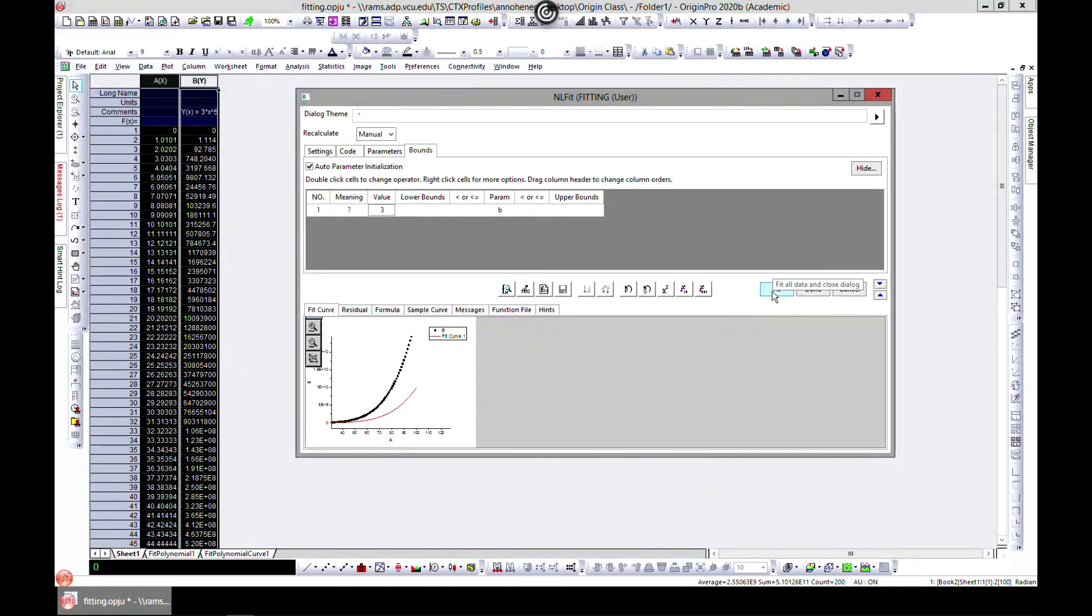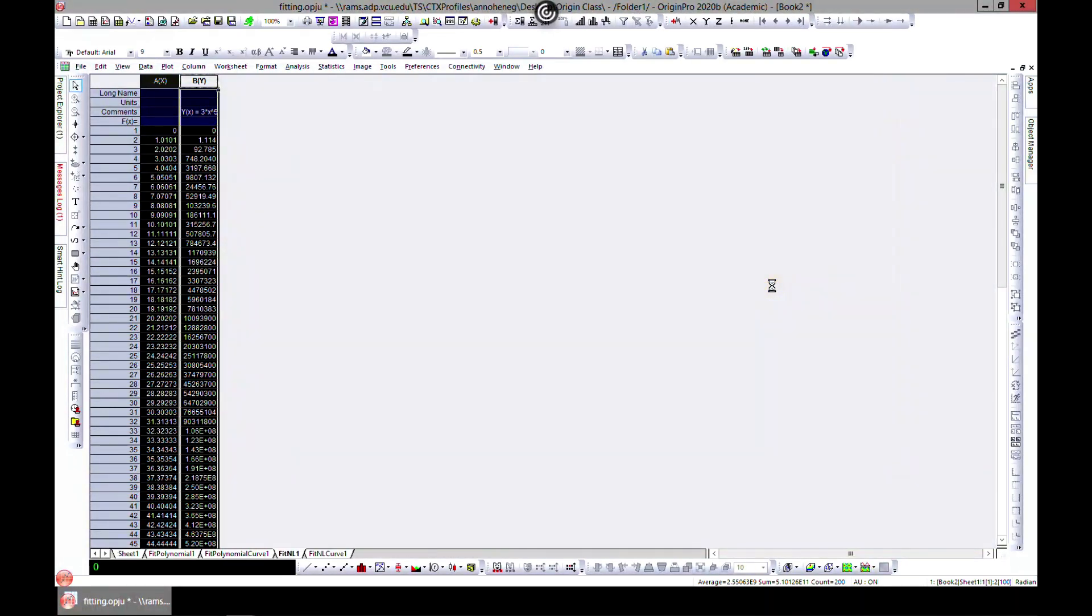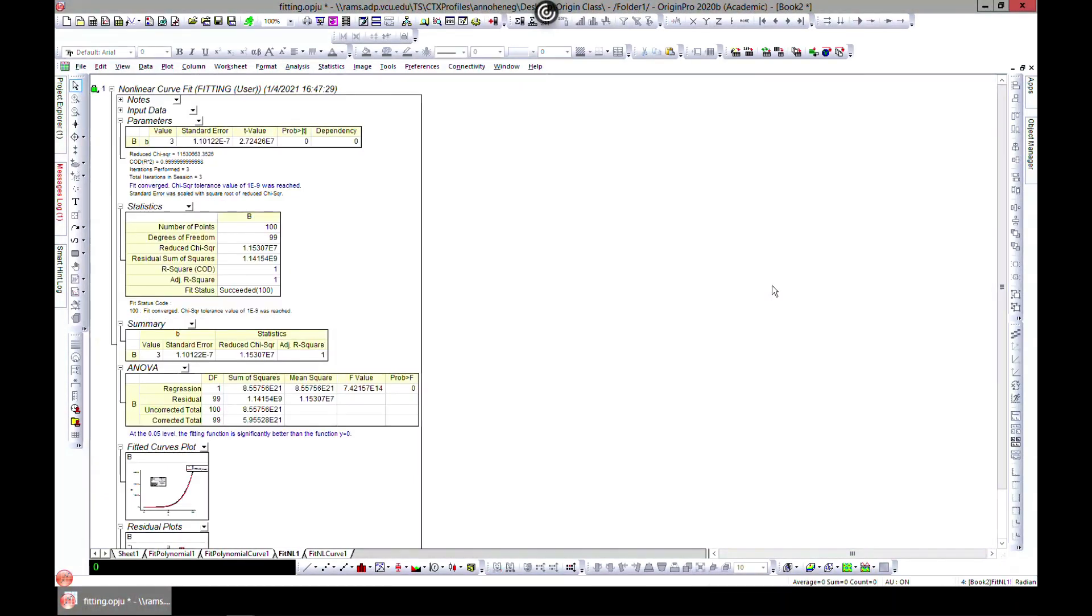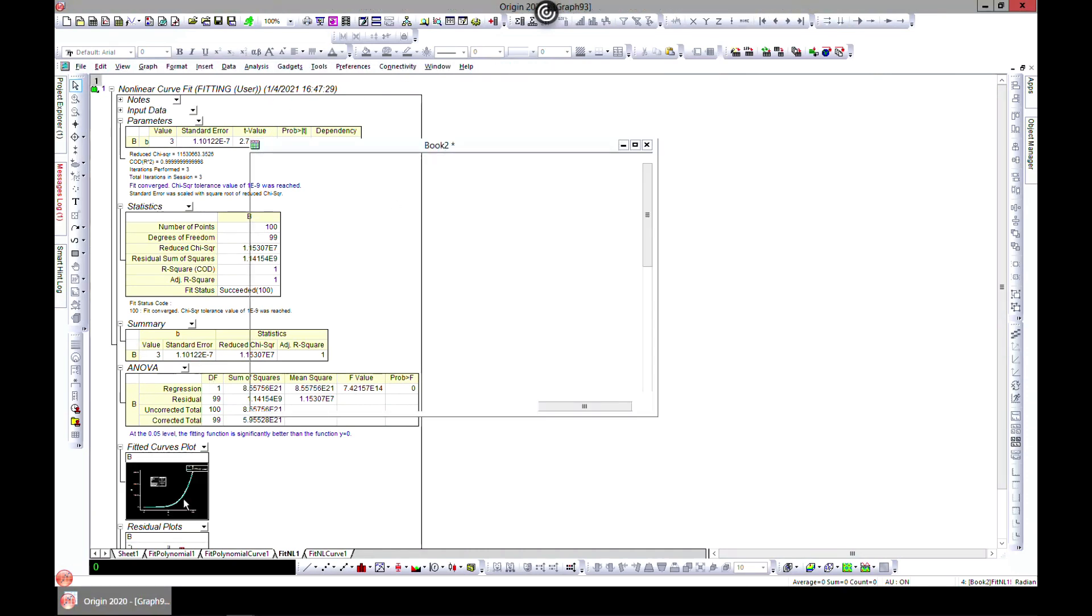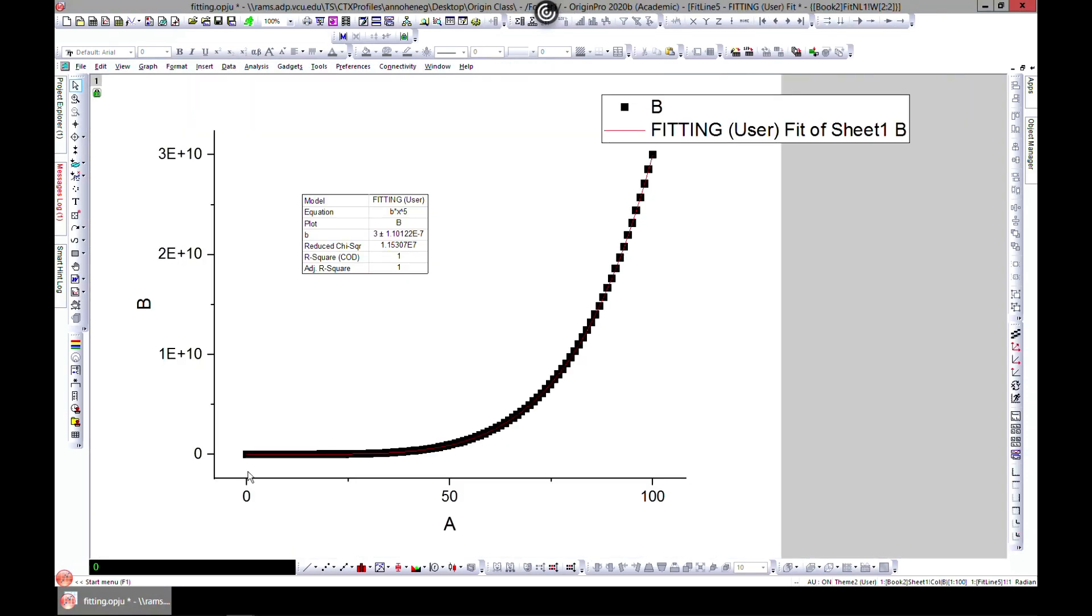When you're done with your fit and satisfied, you can hit Fit and it generates your report. You can increase it and this is your fit. You see that the fit was quite good because we had b equal to x to the power of 5. You can use this to build your models and also